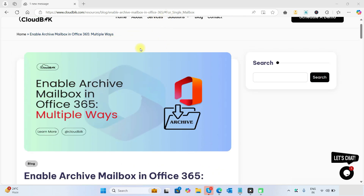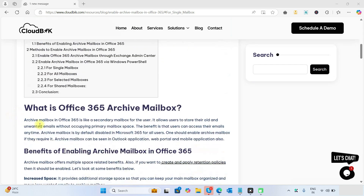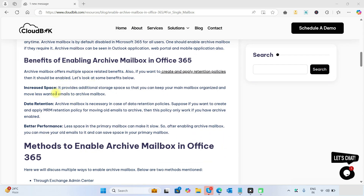We will use this blog as a source to enable archive mailbox. Some benefits include: first, increased space — it provides additional storage space. Second, data retention policies — when we need to move old data to the archive mailbox automatically, we enable data retention policies, and in that case we need archive mailboxes.